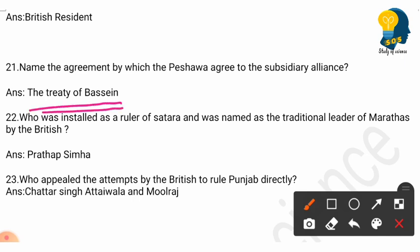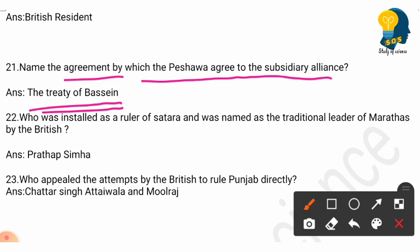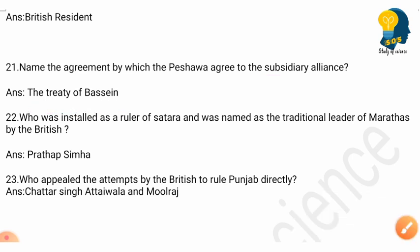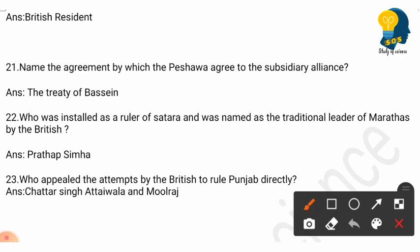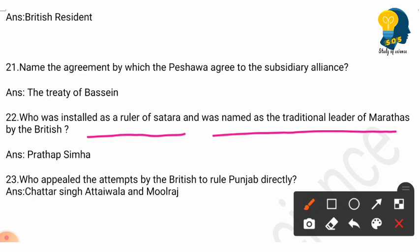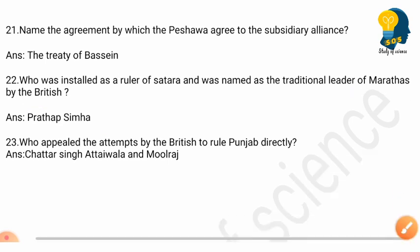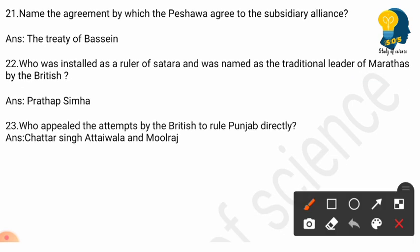Question 21: Name the agreement by which the Peshwa agreed to the Subsidiary Alliance. Answer: The Treaty of Bassein. Question 22: Who was installed as a ruler of Satara and named as the traditional leader of the Marathas by the British? Answer: Pratap Simha.